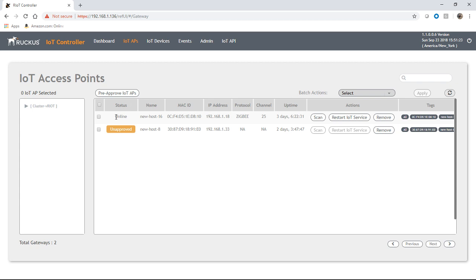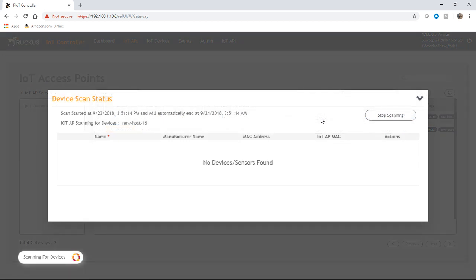So it's back online here. So now we need to do a scan. And in order for the scan to work, your Zigbee devices have to be in pairing mode. So each device works in a different way.